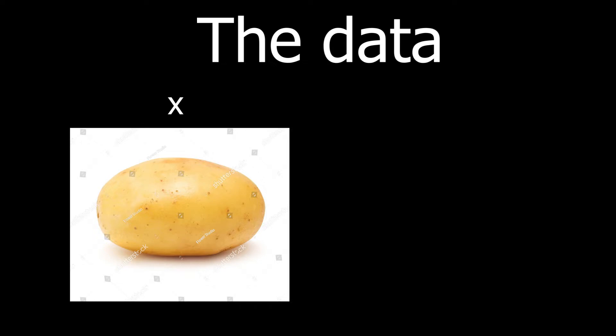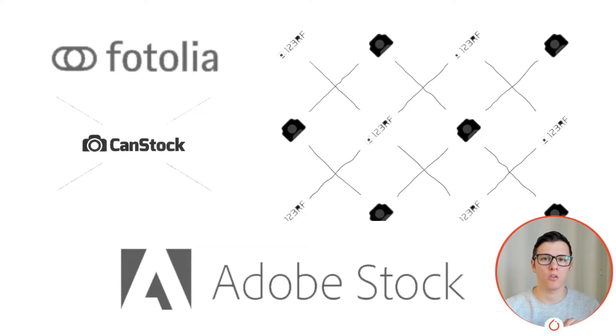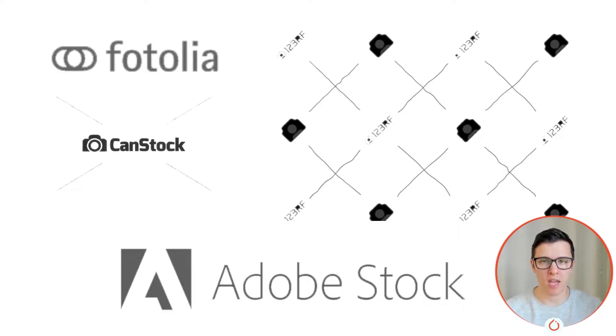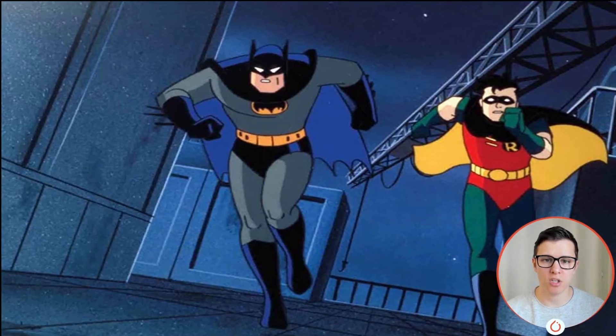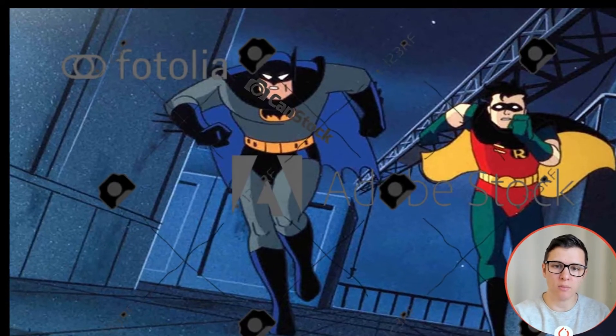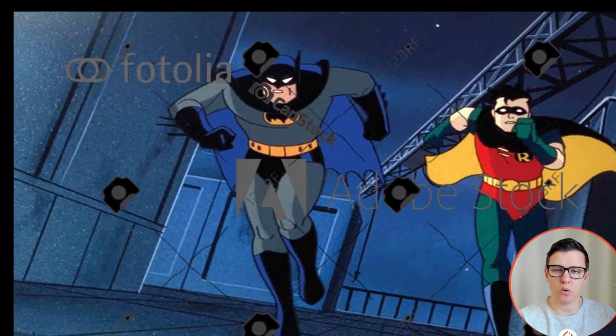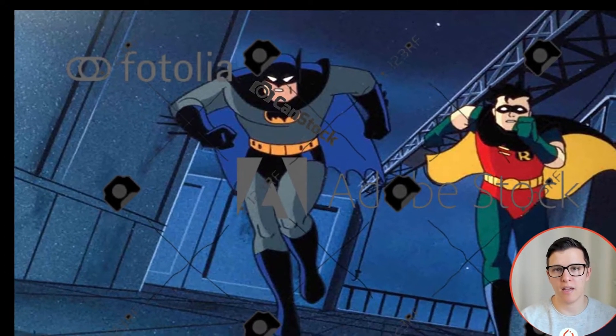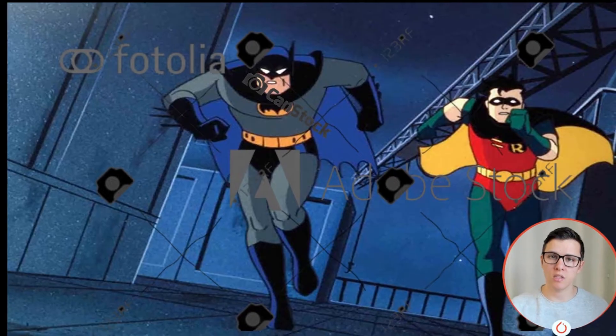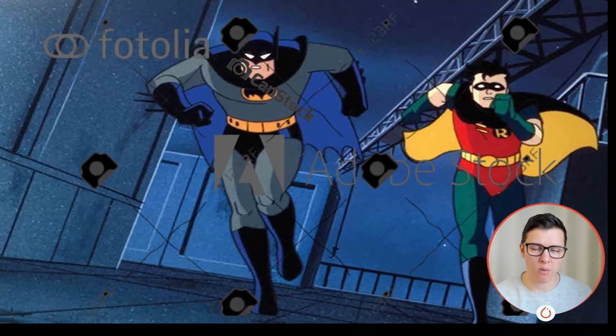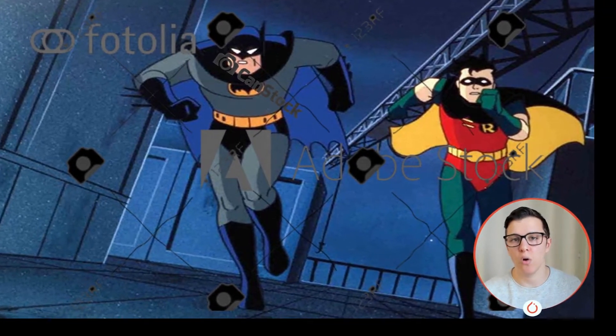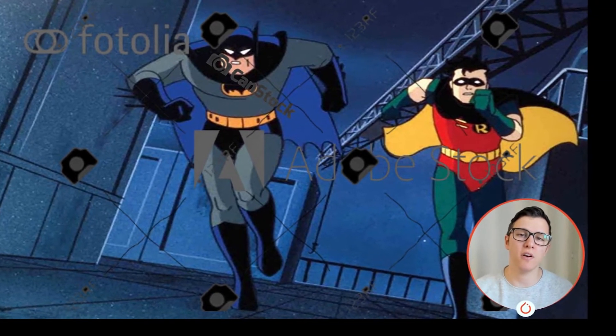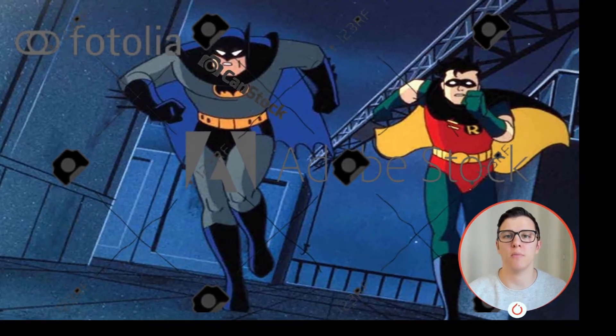For the data, we need an input image X with a watermark, and then we need the corresponding image Y, that is the potato without the watermark. So the best situation would be if we have a lot of watermarks and then we have some images, and then we can just randomly add those watermarks onto that image. In this way, we would be in the regime of having infinite data, or at the very least, very easy to get more.